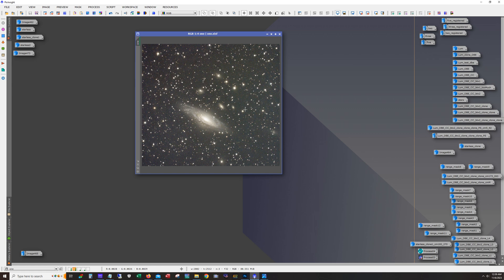I started collecting data on this back in September and pulled data pretty much every clear night without the moon. I have a total of 27 hours integration time. I did try to get some H-alpha using an L-Extreme filter, but the weather wasn't cooperating and the little data I managed to get wasn't good enough, so I decided to forgo the HA and just stick with one-shot color.